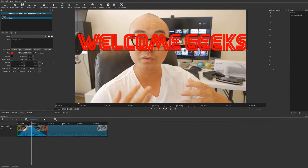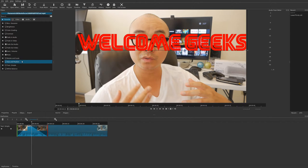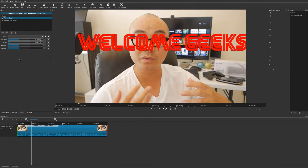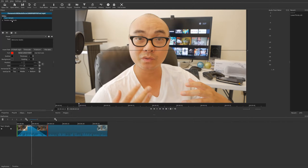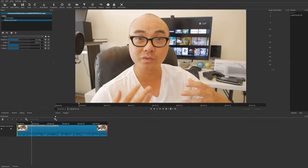Now let's get into more advanced keyframes. I'm going to add another filter - I'll go to the plus sign and add the rotating scale filter. Now we have two different filters. I'm going to uncheck the text filter so it doesn't appear, and we can focus on rotating scale. The same principles apply - you can adjust how long your filters appear.